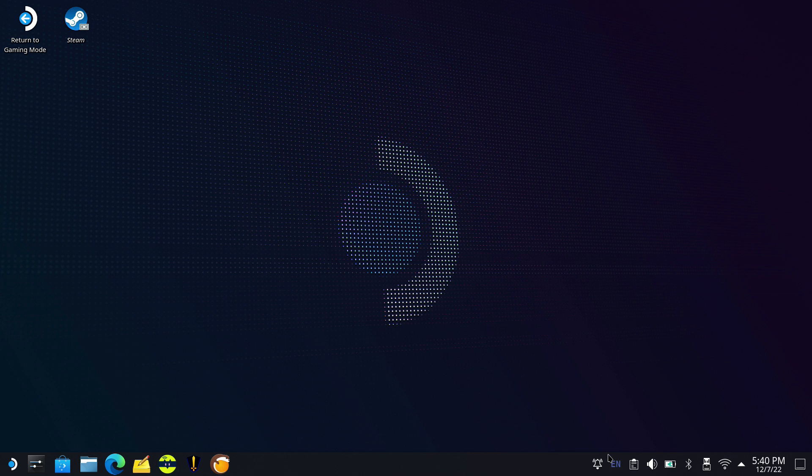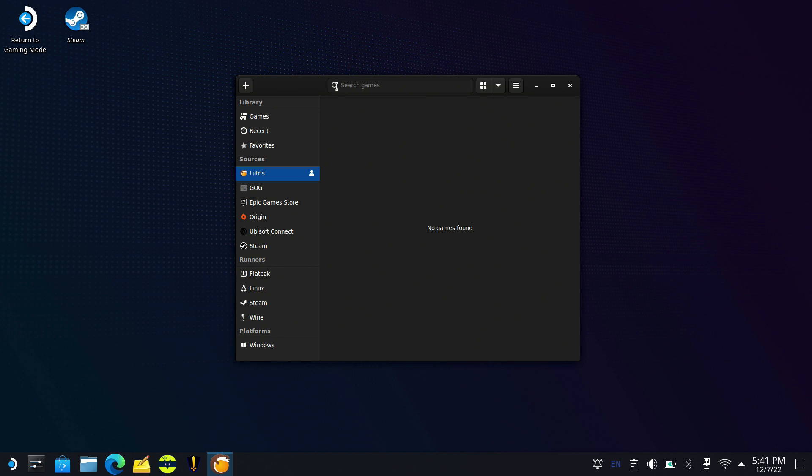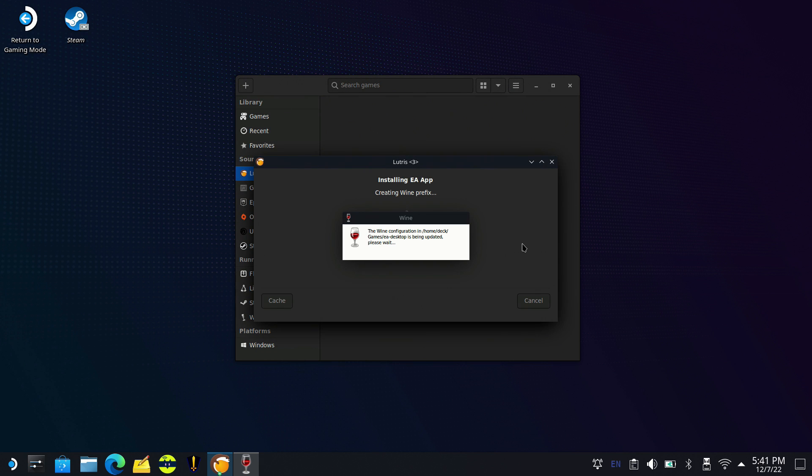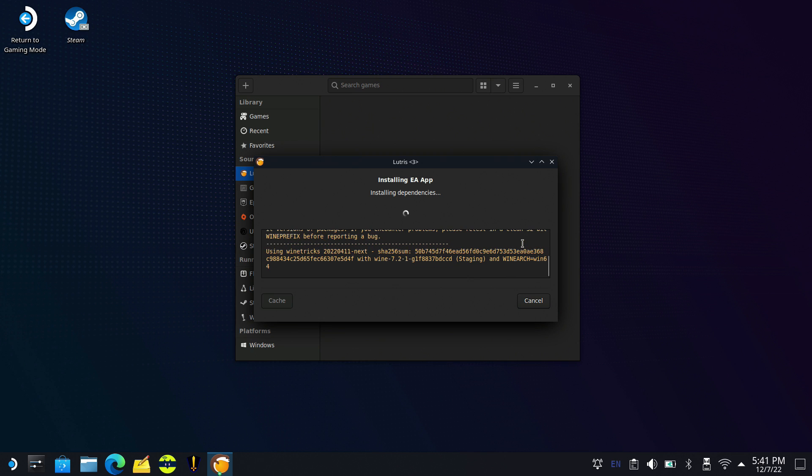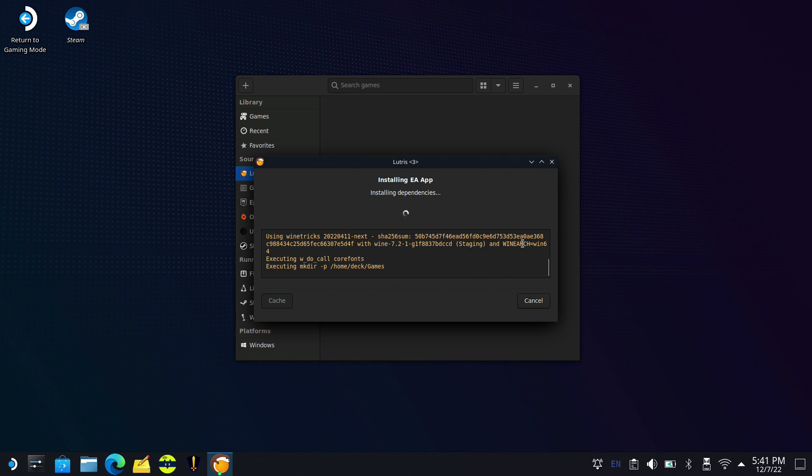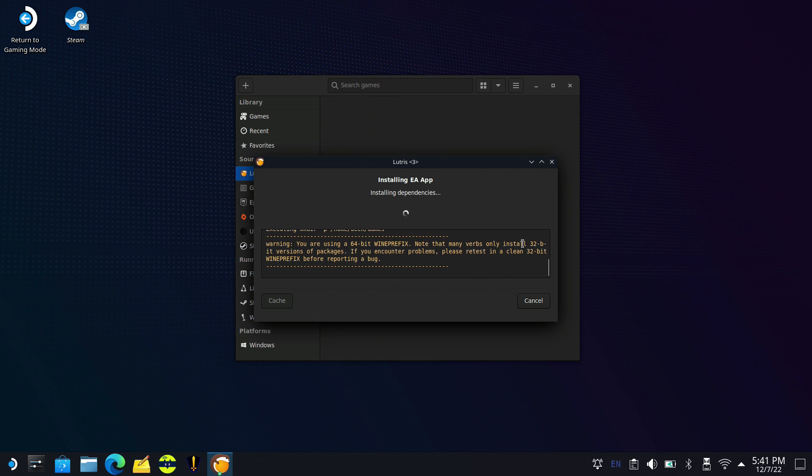I went into the settings and toggled prefer system libraries on and off and turned on the disabled Lutris runtime. Basically by doing that and restarting Lutris, I was able to get past this error 256. If you do have that problem, try that and see if it works for you. These things can be a bit finicky when it comes to setting up on the Steam Deck.